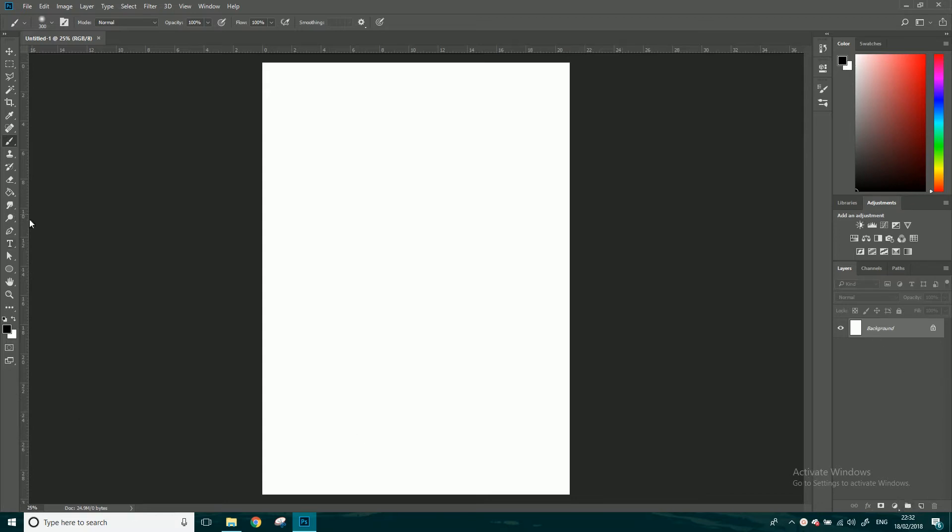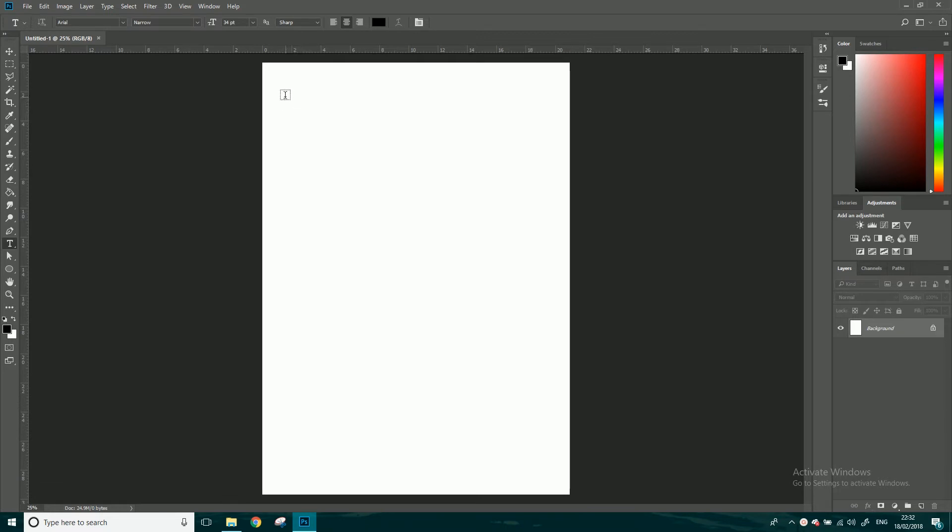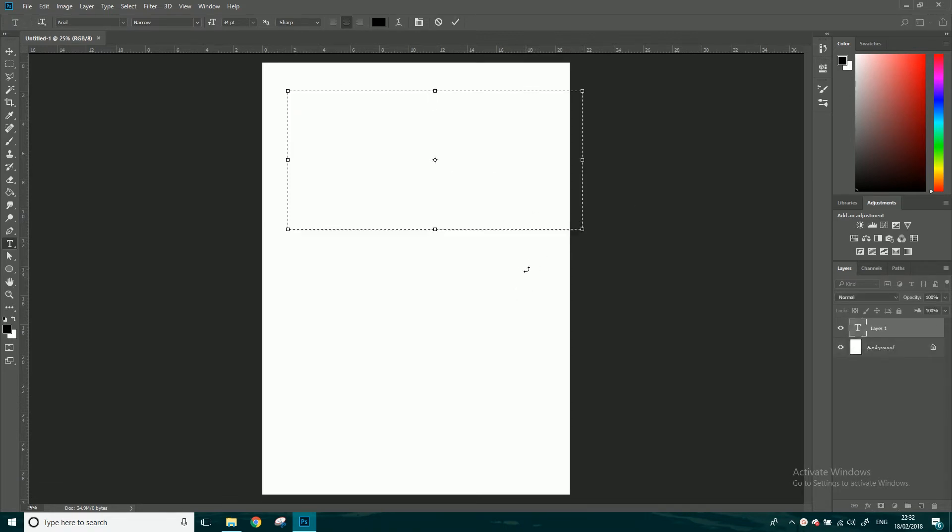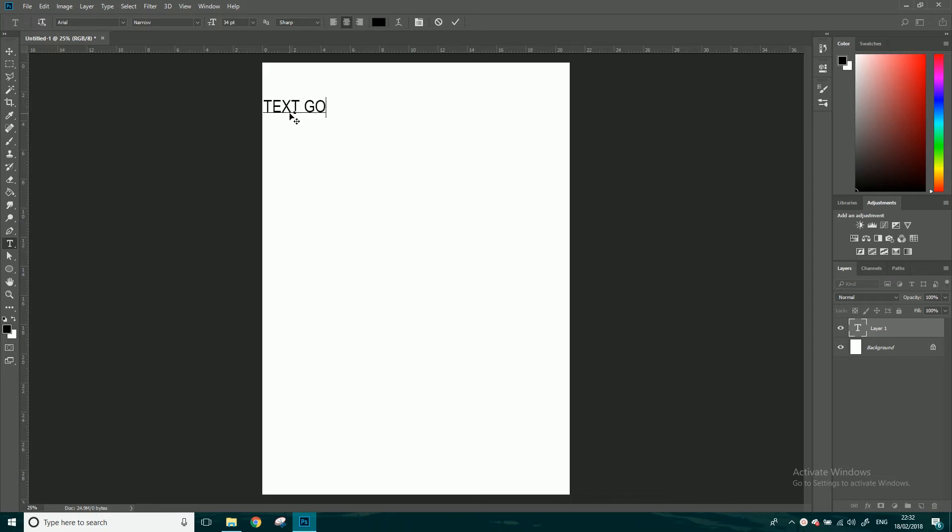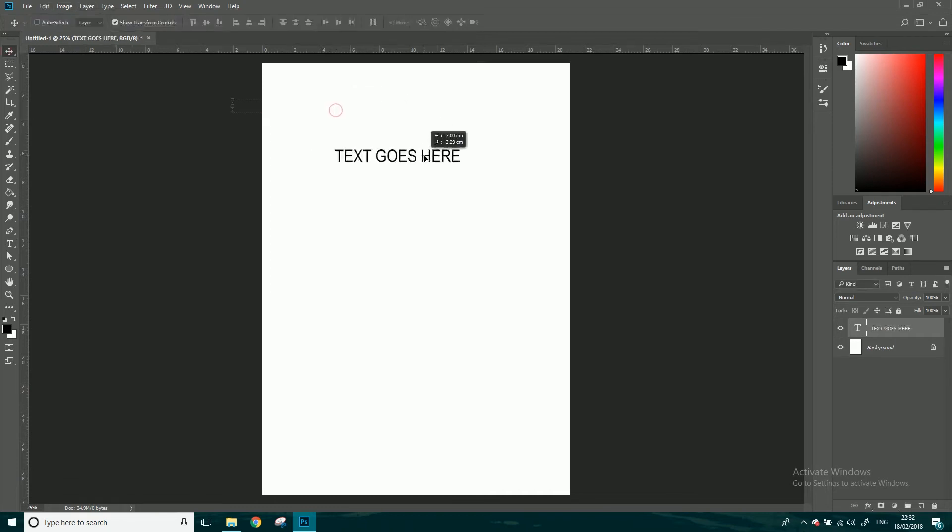I've got my background layer. If I get my text tool, which is by here, the little T, I can click. A lot of people click and drag to make a text box. I don't like doing that personally. I find it can be a little bit glitchy. What I do is I get the text tool and I click simply like that. Don't click and drag, just click and 'text goes here.'